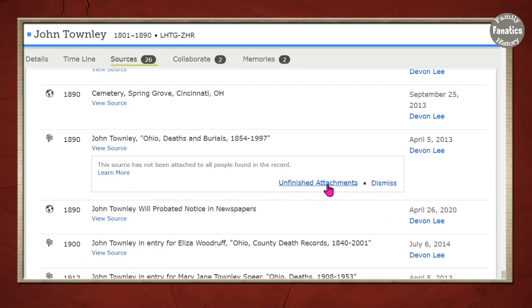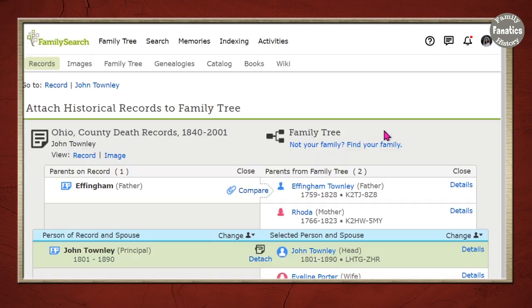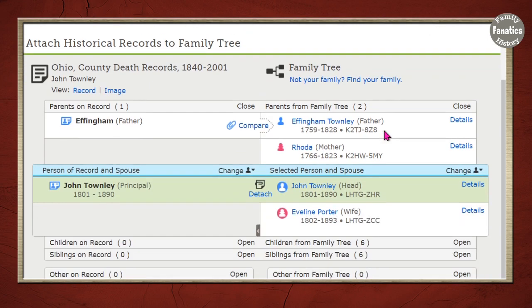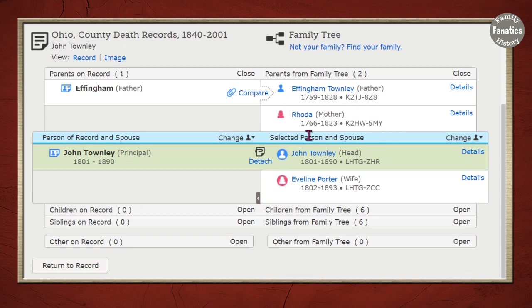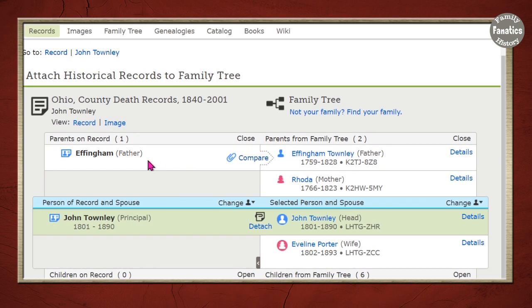That notice says unfinished attachments and it's for a death record and or burial record. So let's go ahead and see what do you mean I haven't finished the attachments? So what you see here is that the source is linked from John Townley in the record and the FamilySearch family tree, my version of John Townley. But there was a father named on this record and I don't have it attached to this person in the FamilySearch family tree.